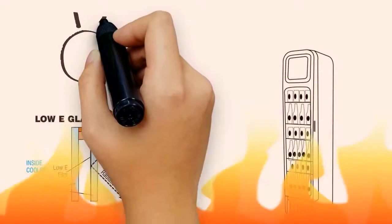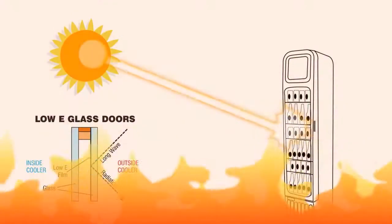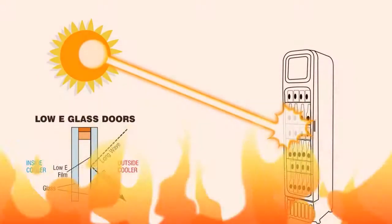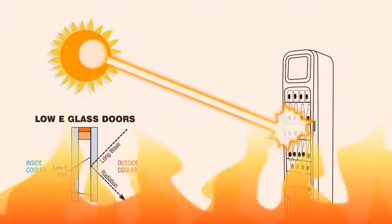We added low e-glass to both panes to assist in decreasing condensation in humid areas.